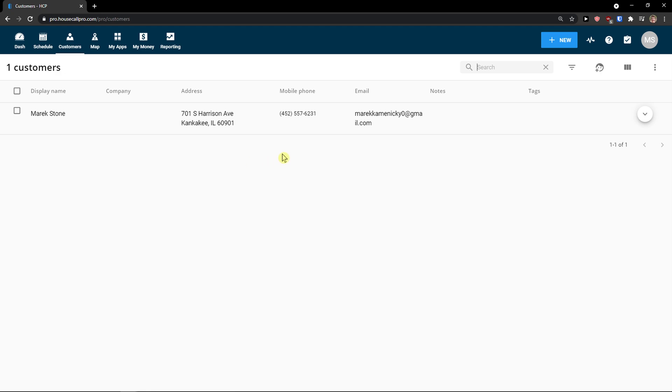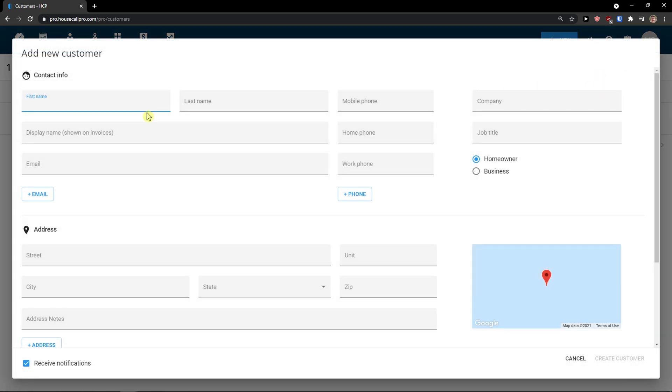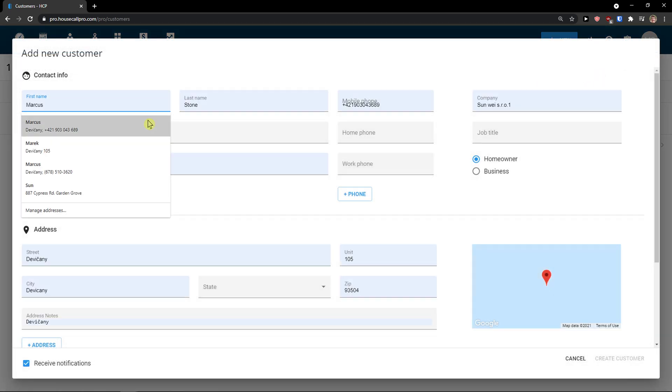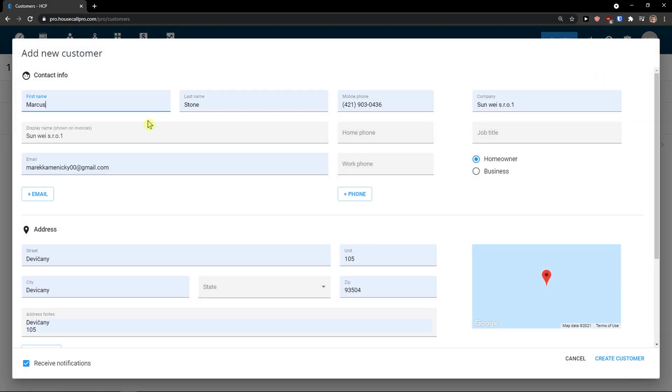So let's click customer. In customer, I have like create a customer here. What I can do is to add a new customer. And again, first name, I get automatically added here, everything.